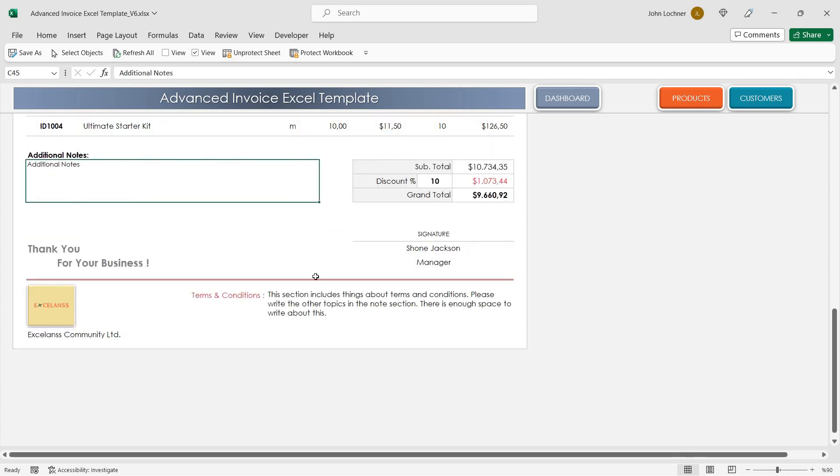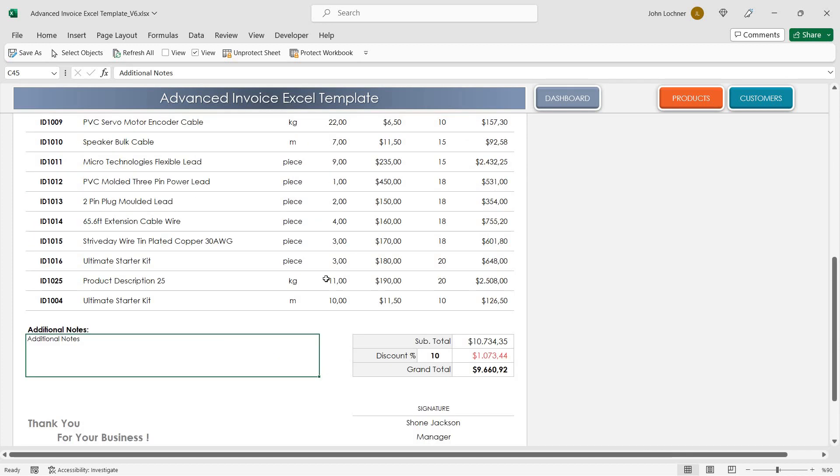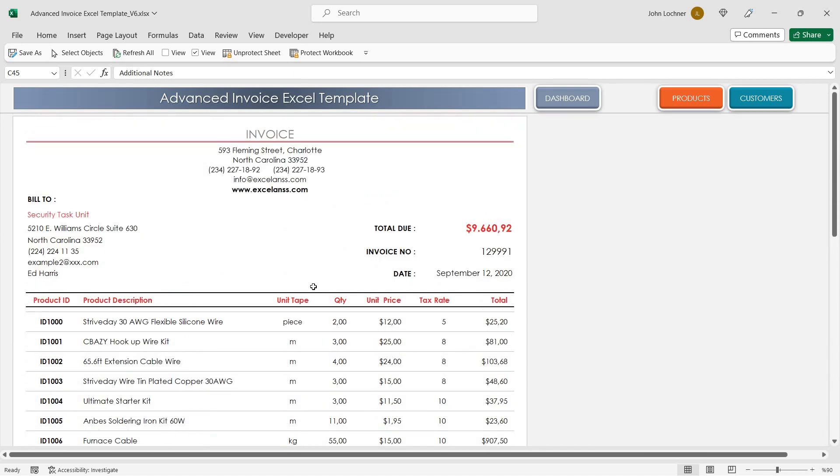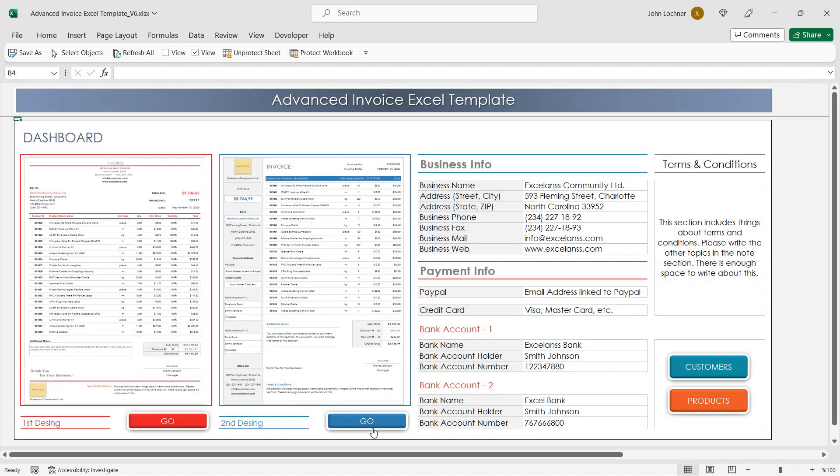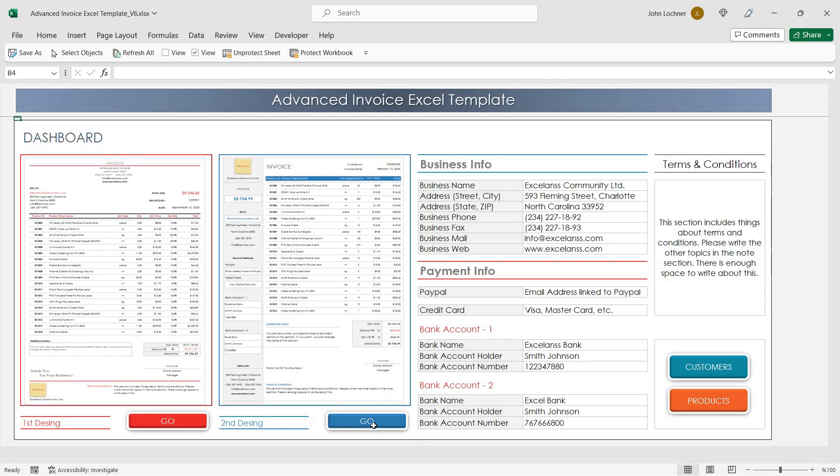Now, your format is ready to be printed. You can also use the second format as well.